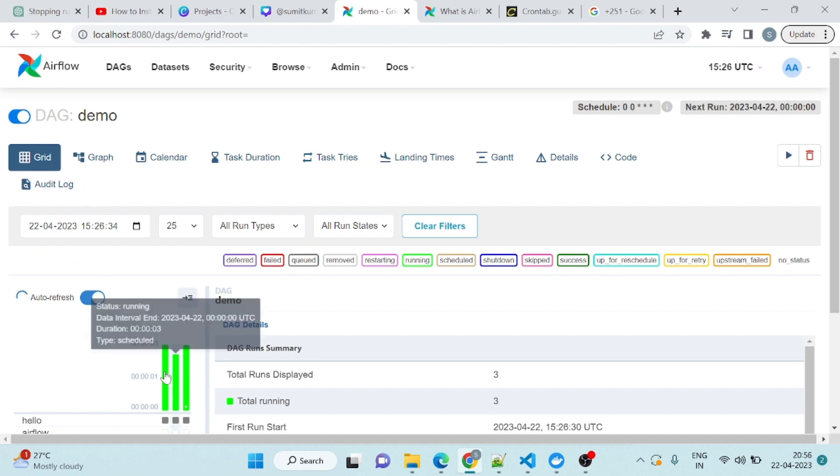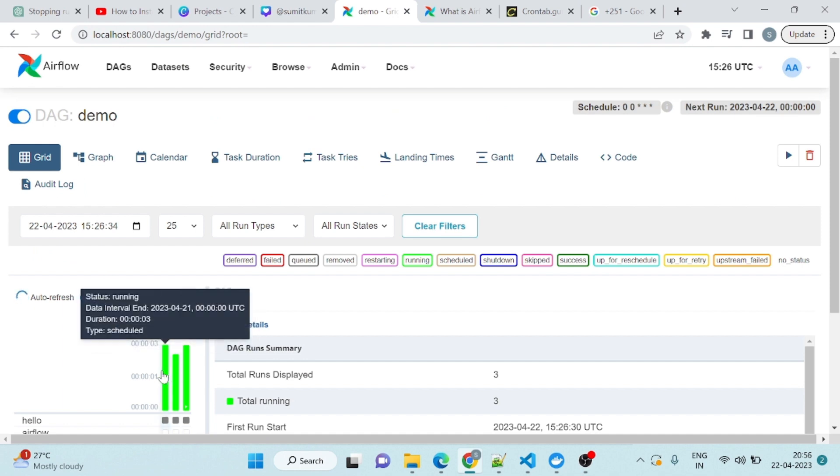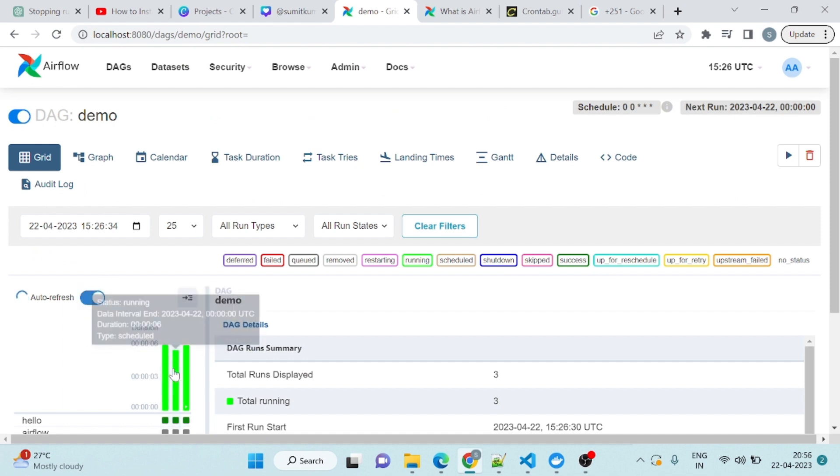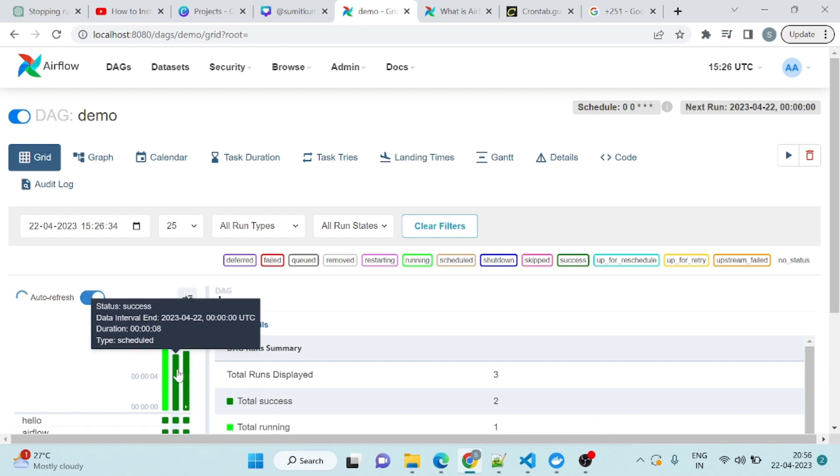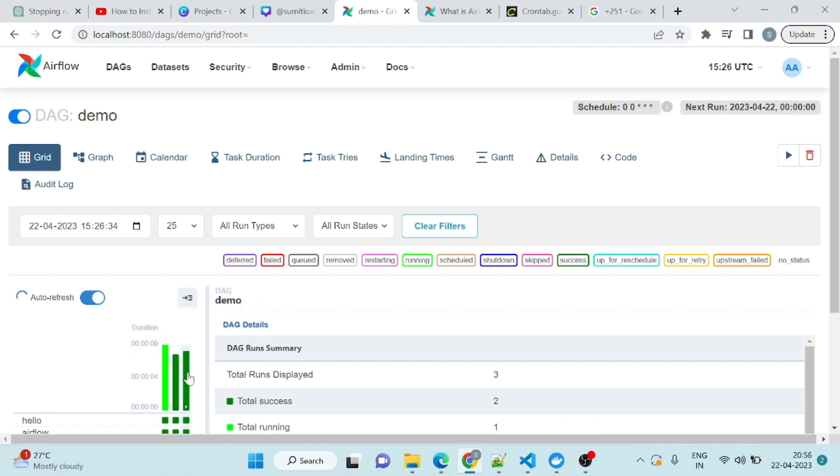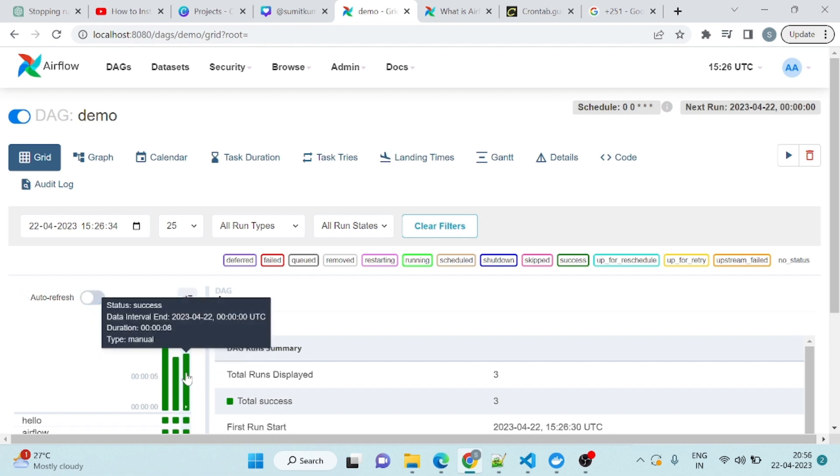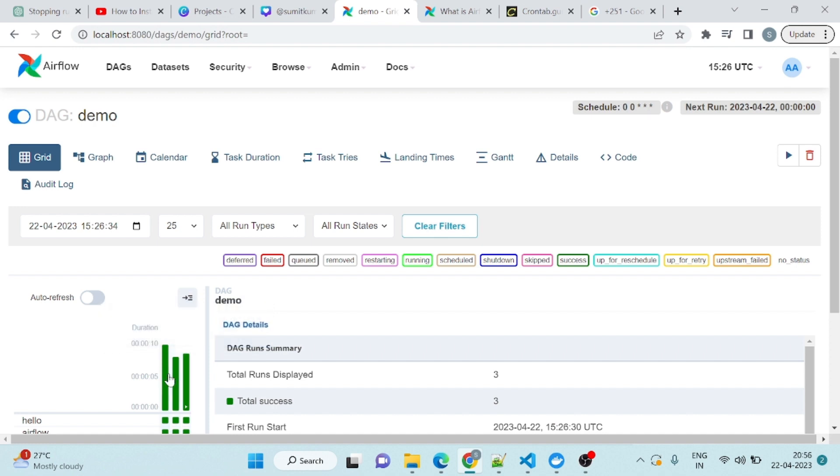If you see it's running. It ran for the 21st, it ran for the 20th. Come to the graph view.